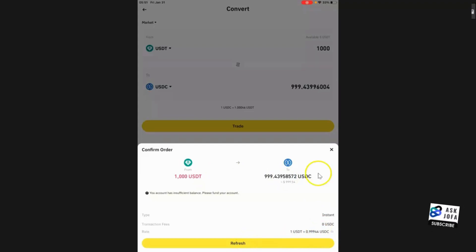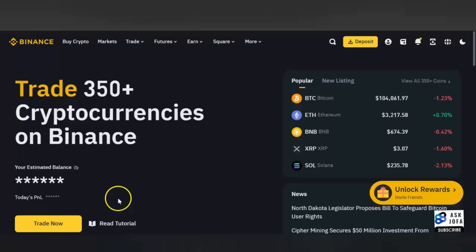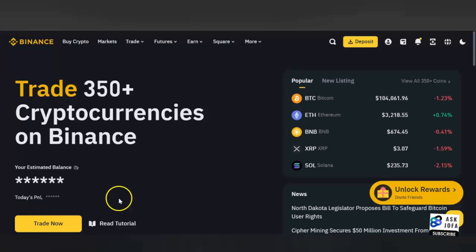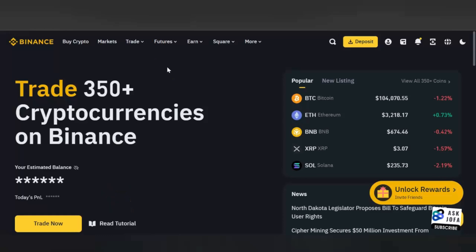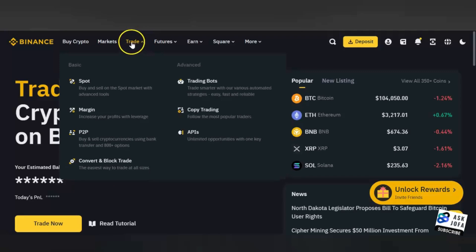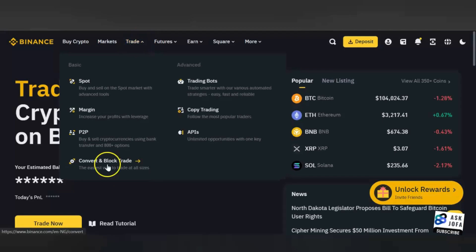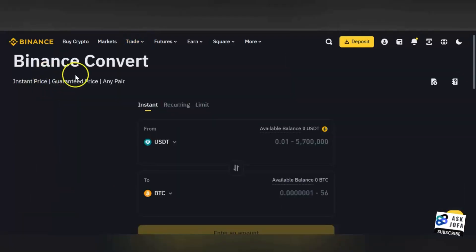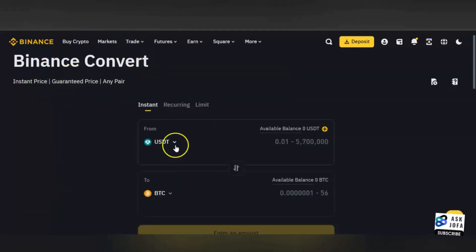This is Binance web demonstration. To exchange and convert USDT to USDC, you come to Trade, you click Convert and Block Trade. You can see Binance Convert. By default it will be on USDT, but you can always search for it.